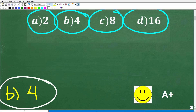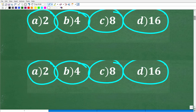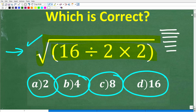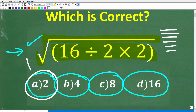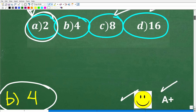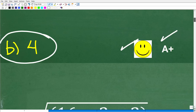If you got this right, you definitely get a happy face and an A-plus for your achievement in basic mathematics. Congratulations. Now, a lot of you may have answered with 2 — this is probably the number one most common wrong answer. And if you got 8 or 16, don't despair. I'm going to explain all of this right now.